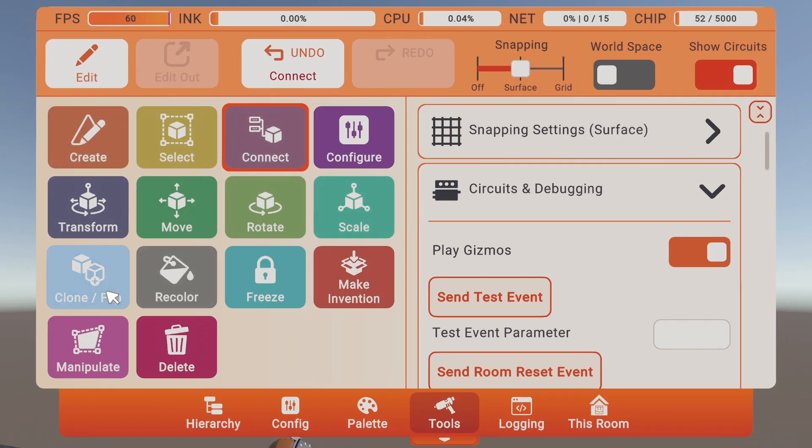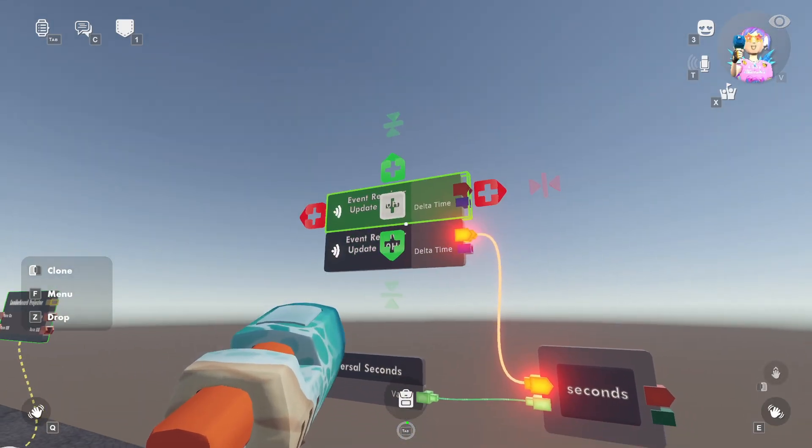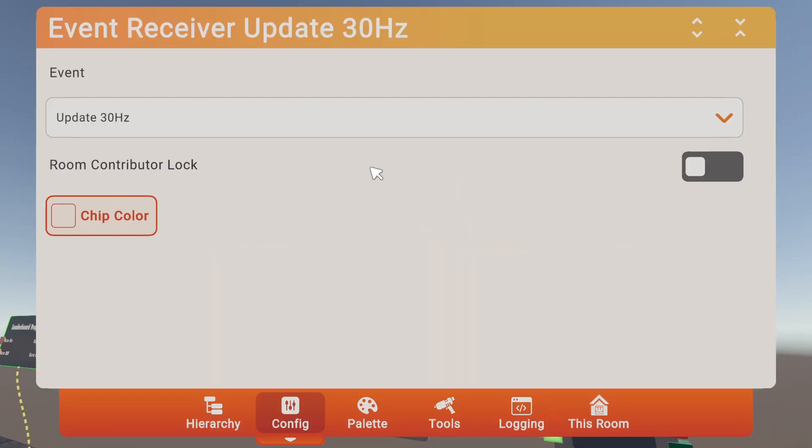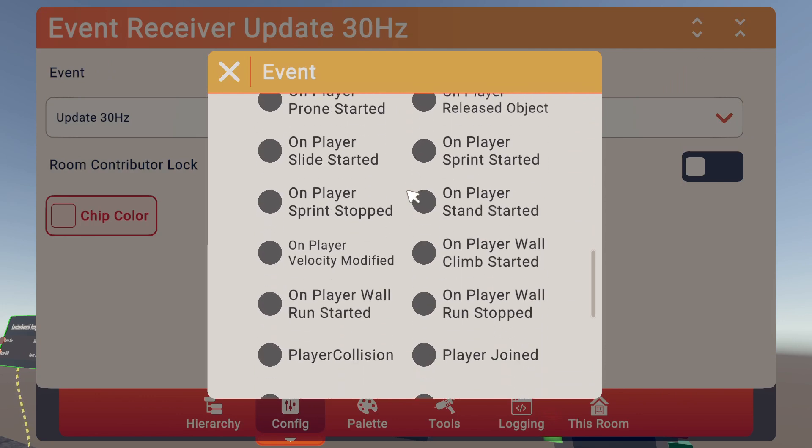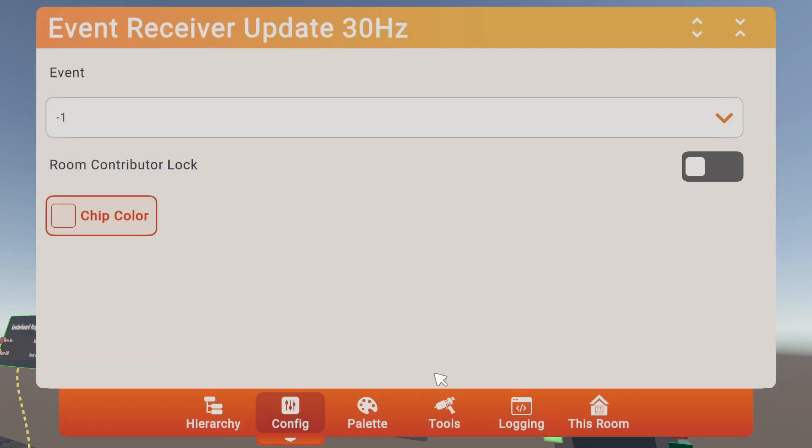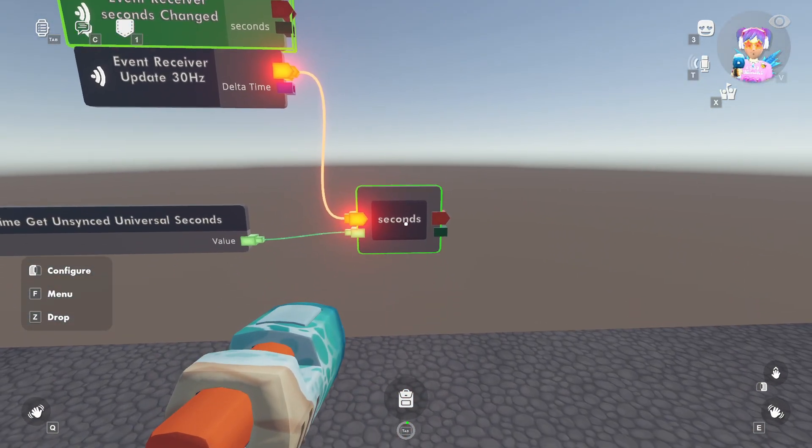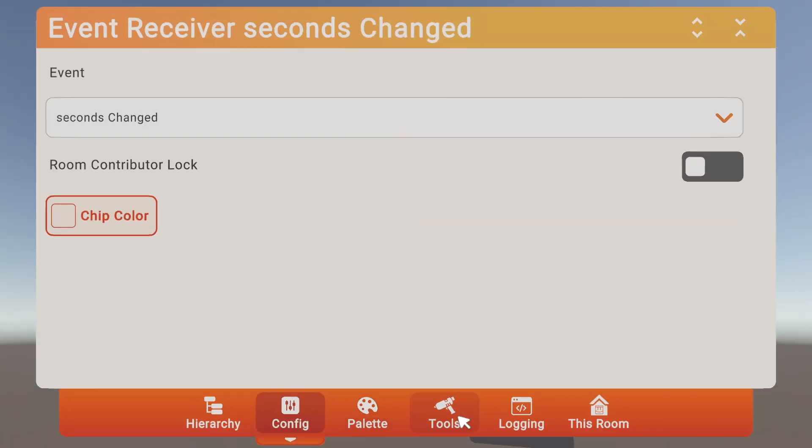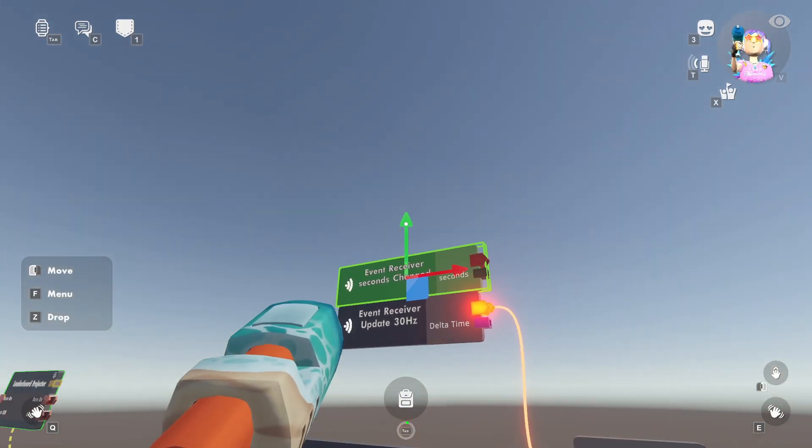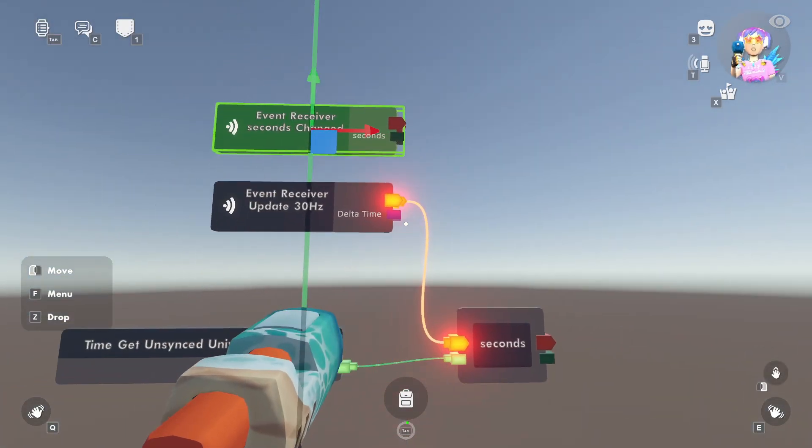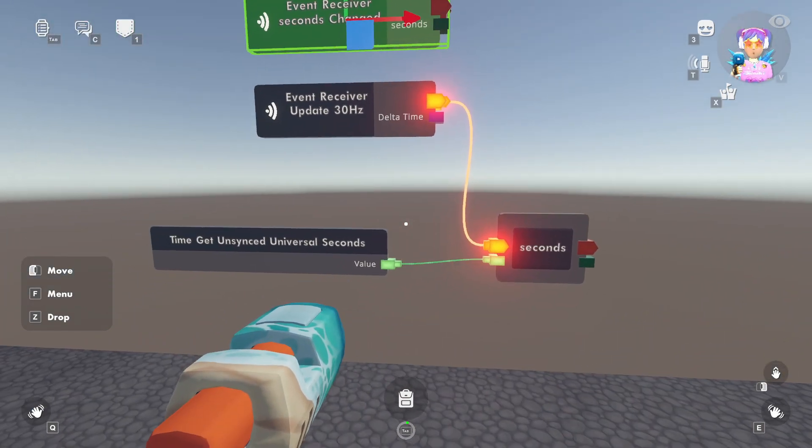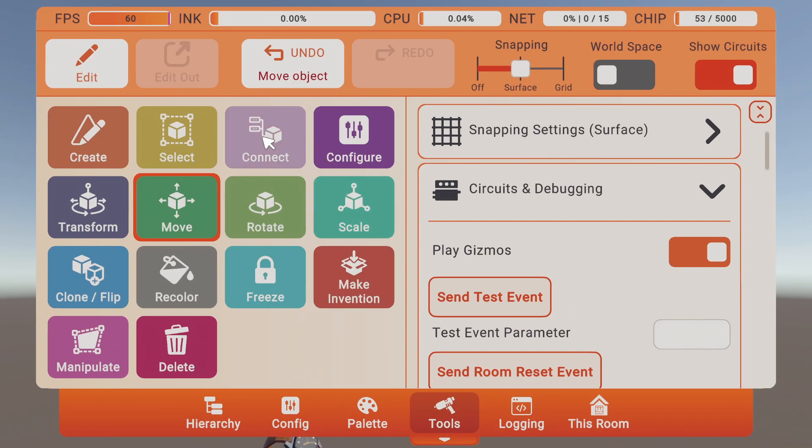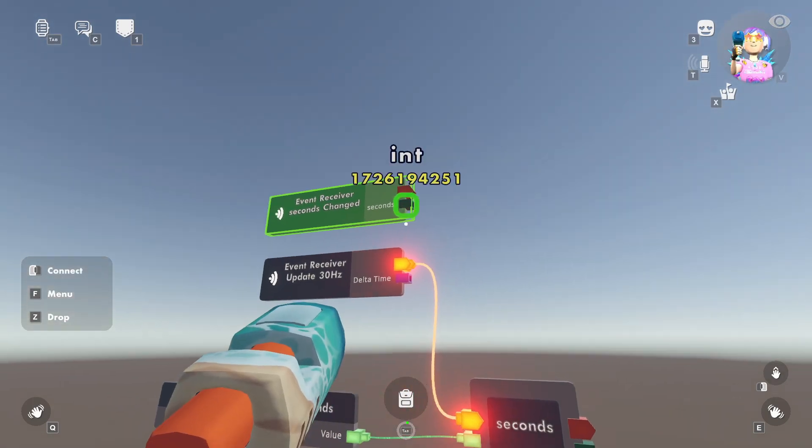We're going to actually duplicate this event receiver, configure it, and scroll down all the way until you see seconds changed. So this is our seconds variable, and our seconds changed event receiver is going to go off every time this number here changes. So now we have a consistent second changed over here, and it's only running on the second.